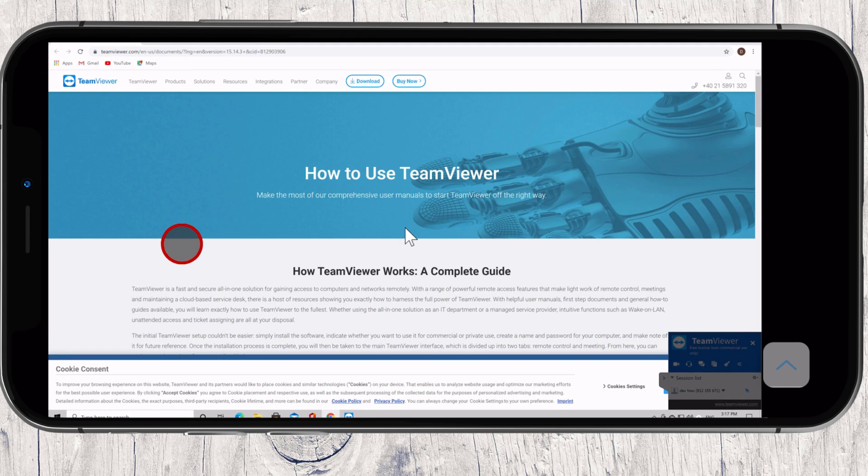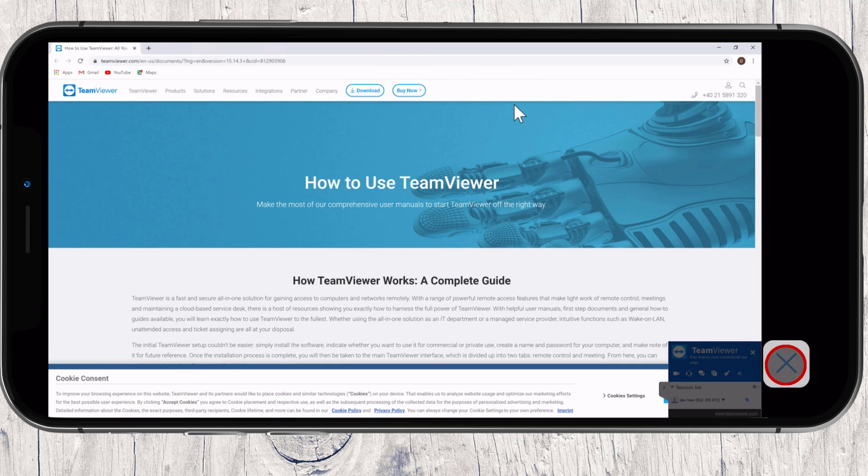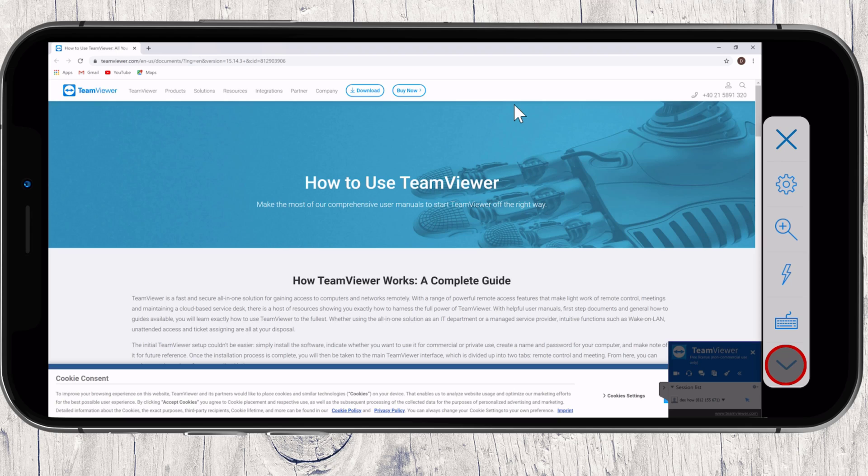On the bottom right, you have an arrow. Tap on that. This will reveal some options. The first button is the Close session button. So after you have finished, you can tap it and finish the session.